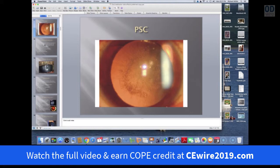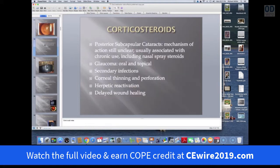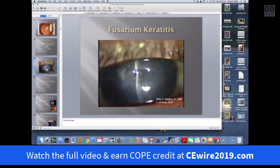This is what it looks like — a central PSC. We don't know exactly why it affects that particular part of the lens, but other complications from steroids also need to be considered, including glaucoma, secondary ocular infections, corneal thinning and perforation, reactivation of herpes, and of course steroids delay wound healing. You could end up with a secondary infection — this was a case of fusarium keratitis in a patient who was immunocompromised from steroids.